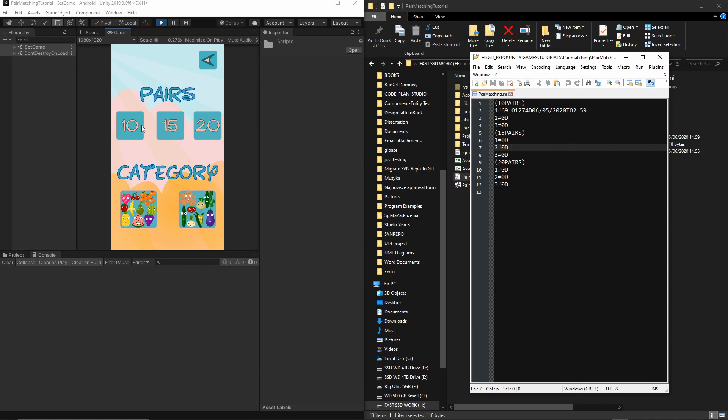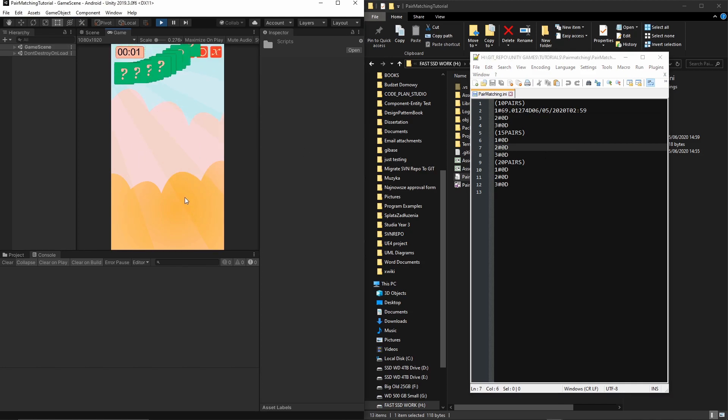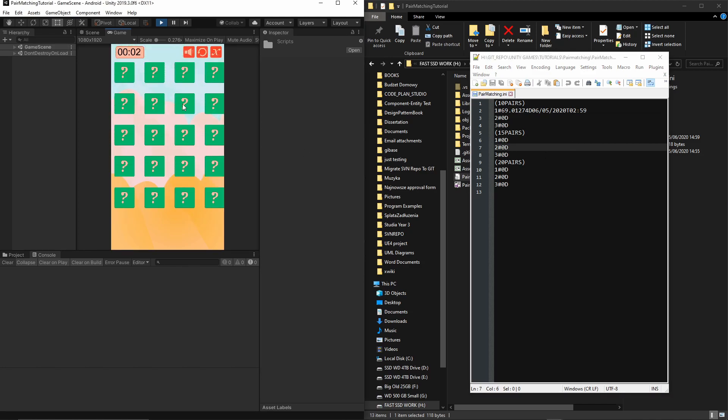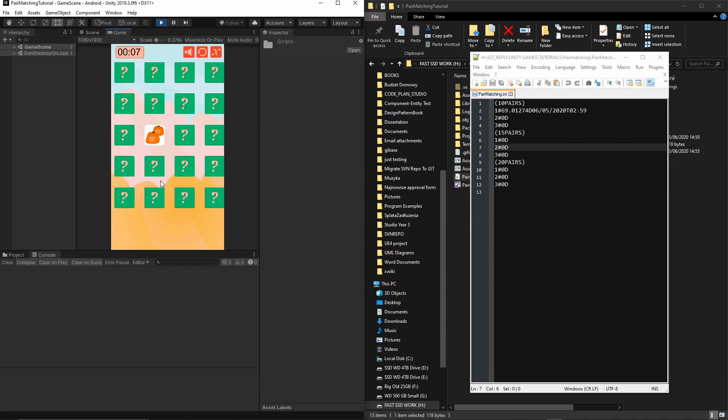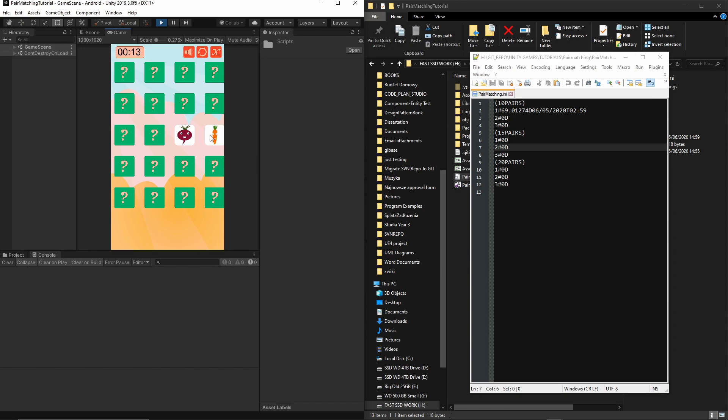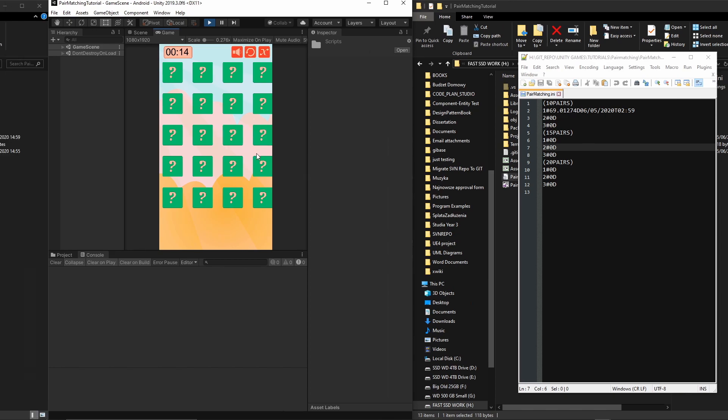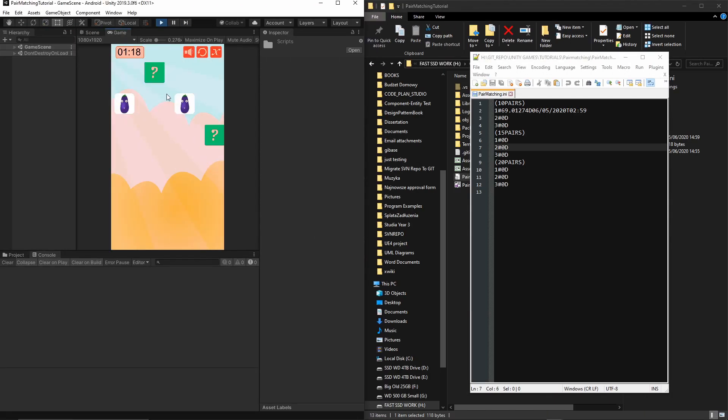If you complete your game in more than a minute and a half, you shouldn't see the 'your best time' text. Let's double-check this. Let's wait a few more seconds and get to maybe 1:35.